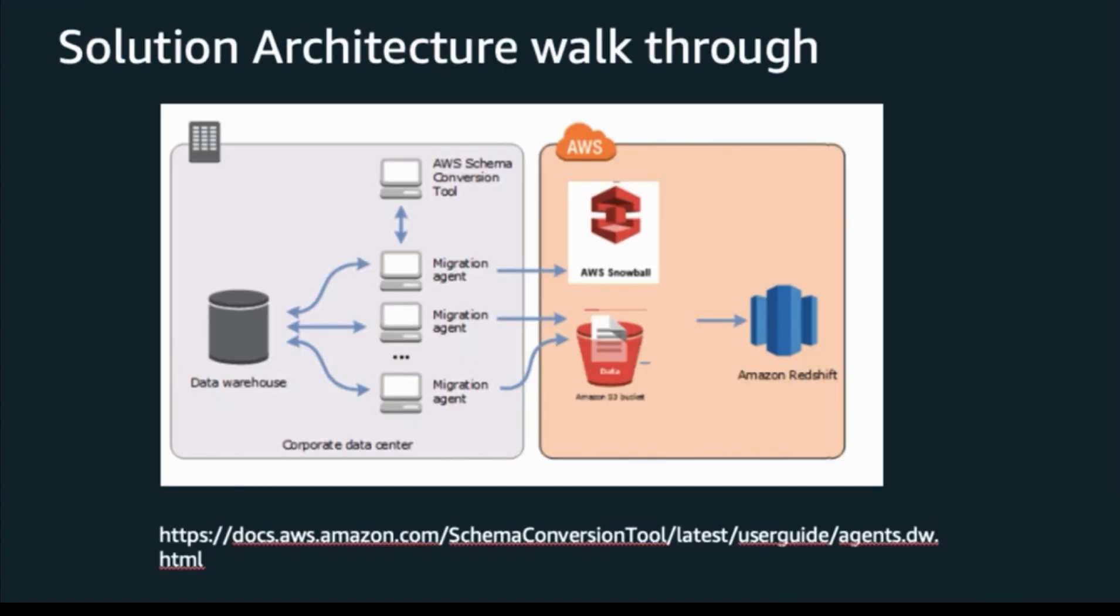Let's first take a look at solution architecture. Basically, you can install SCT Extractor agents on any type of servers. Please make sure the server has connectivity to your Oracle data warehouse. The SCT client application will pull data from the source system through Extractor, upload the data to Amazon S3, and copy the data to Redshift.